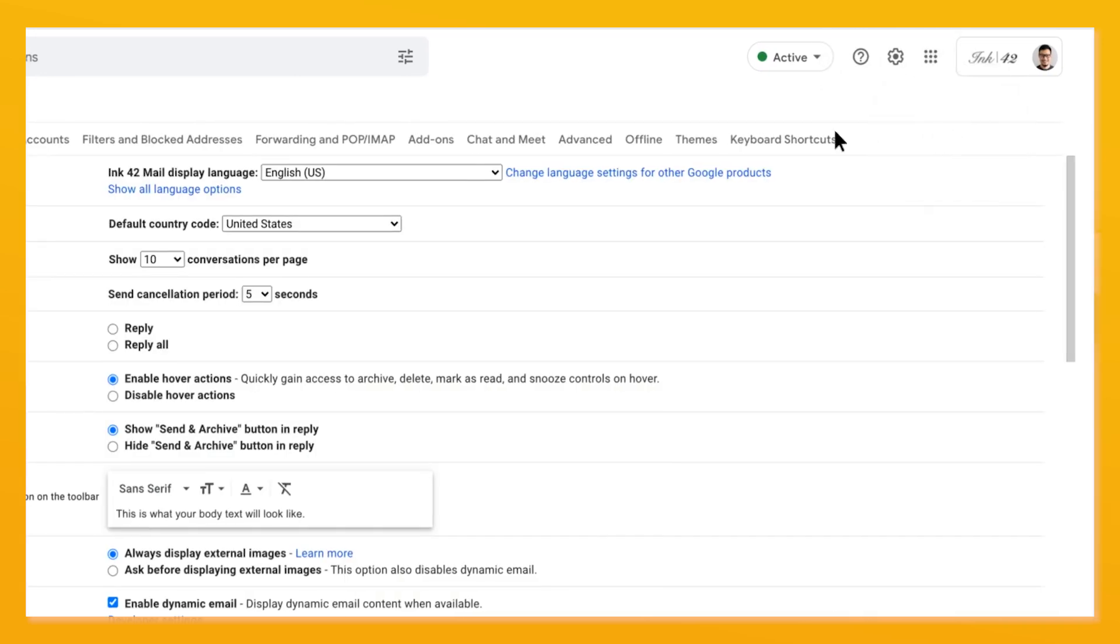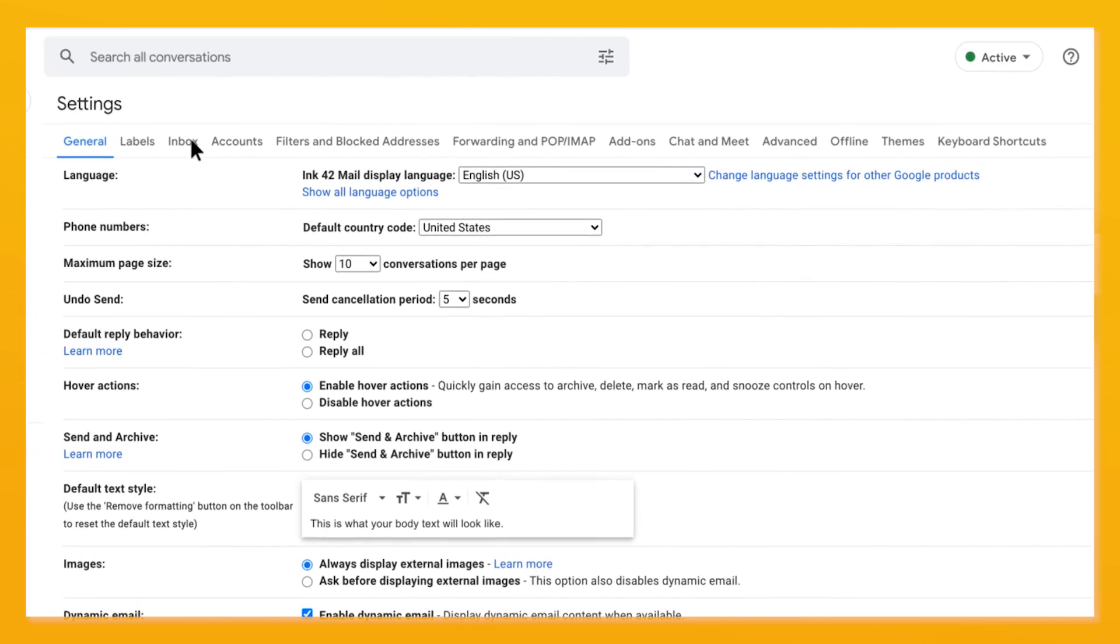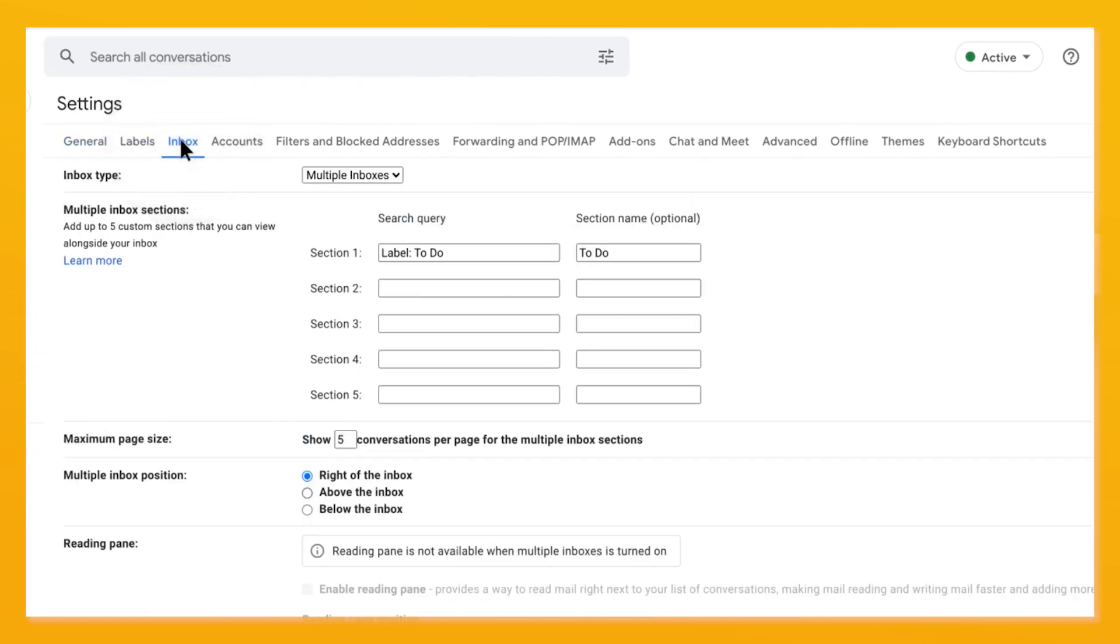You'll then have a new tab in settings called multiple inboxes. From there, you can customize what to show in those panes with Gmail searches like label is to do or from person at gmail.com.